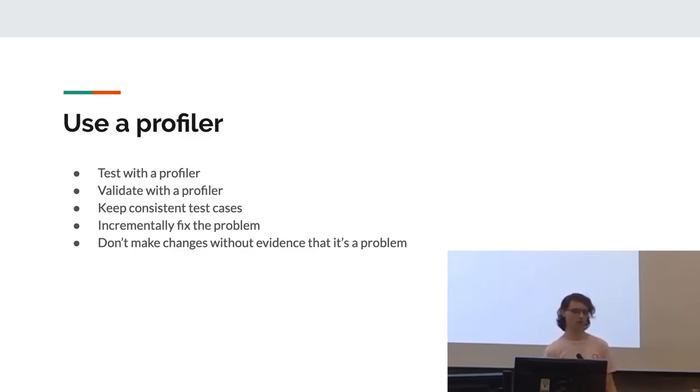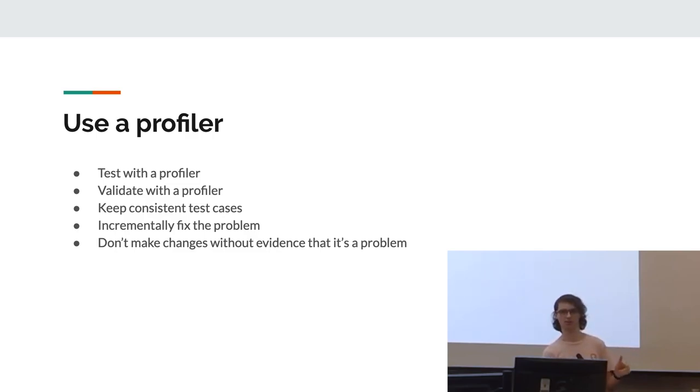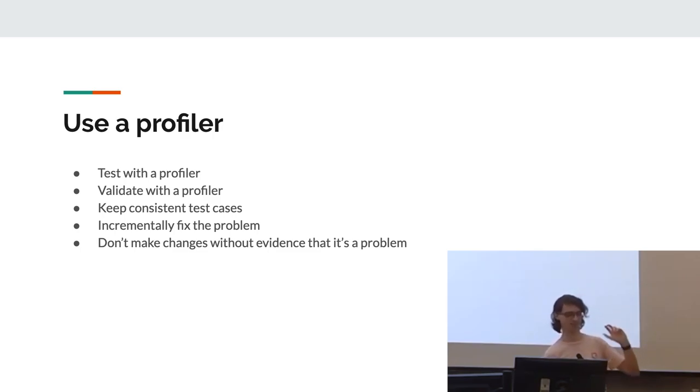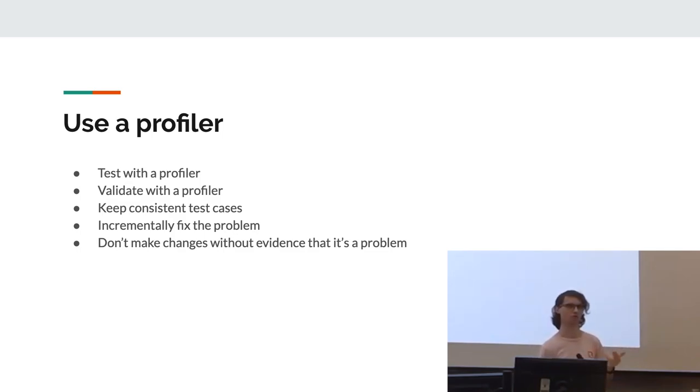Also, don't make changes without evidence that it's a problem. If you see a method and think, oh yeah, I think this is the reason it's slow, and then just make a change, that's bad. You've just gone against the previous things. Never assume that what you're doing is actually benefiting things.